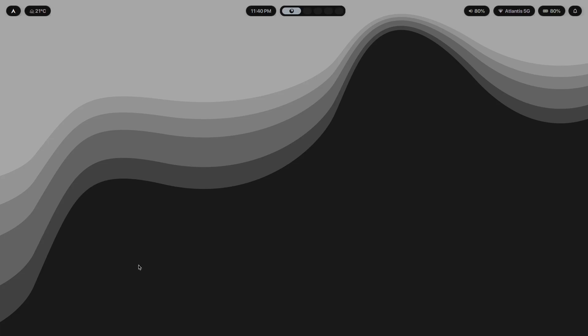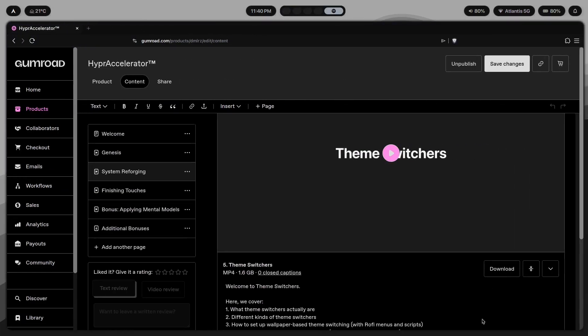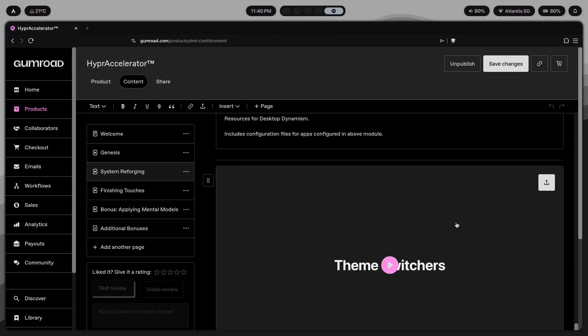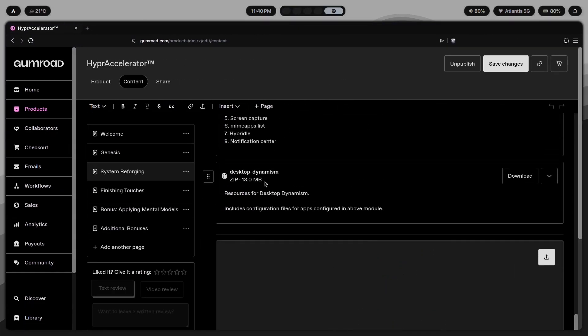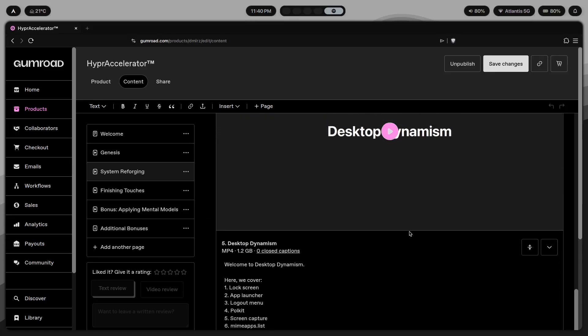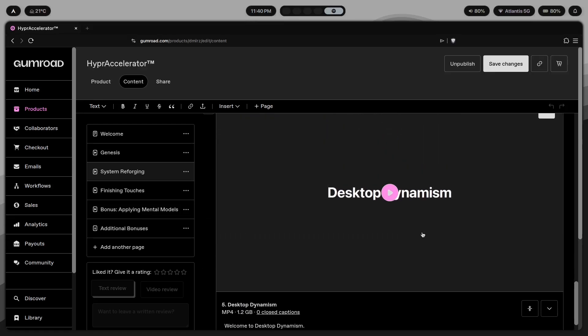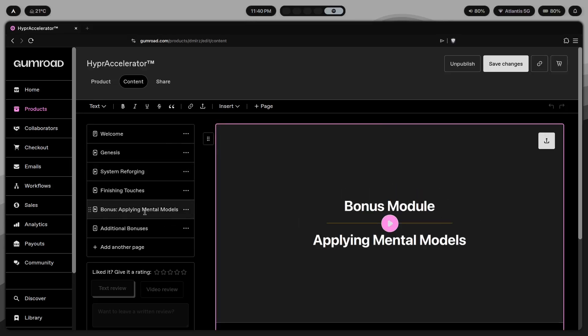If this changed the way that you think about ricing, you'd probably get a lot out of the program, which I mentioned earlier, Hyper Accelerator. It's where I go deep on all of this stuff. Not just the technical stuff, but the design, the thinking behind setups that actually work long term. Especially with modules like this one called Applying Mental Models.